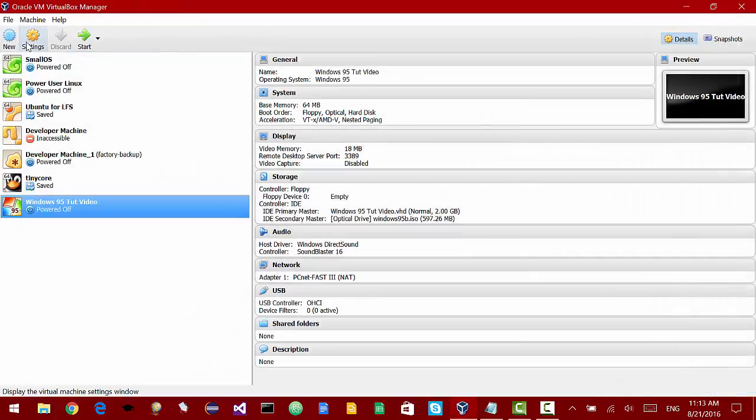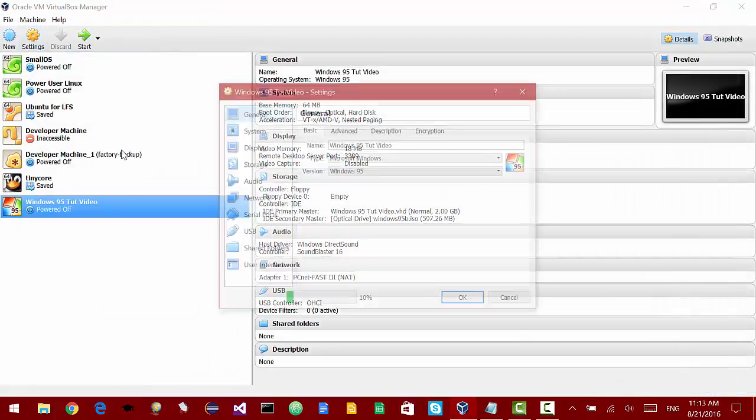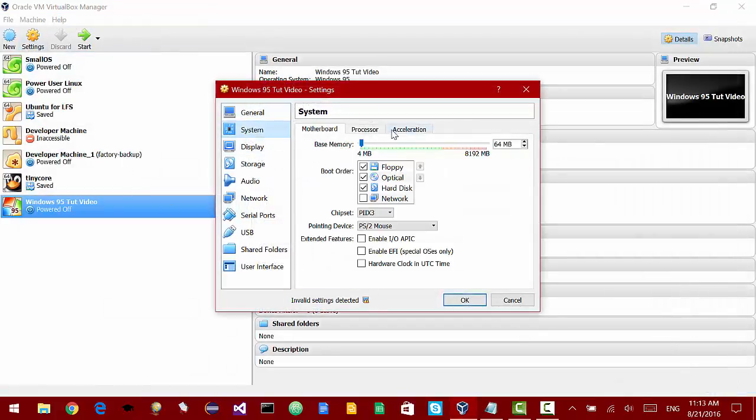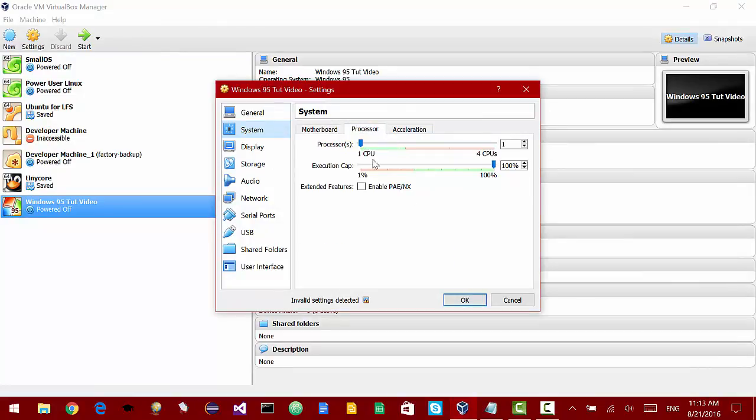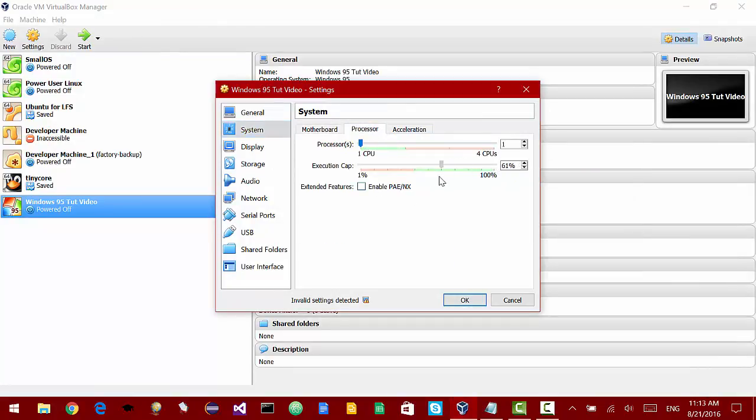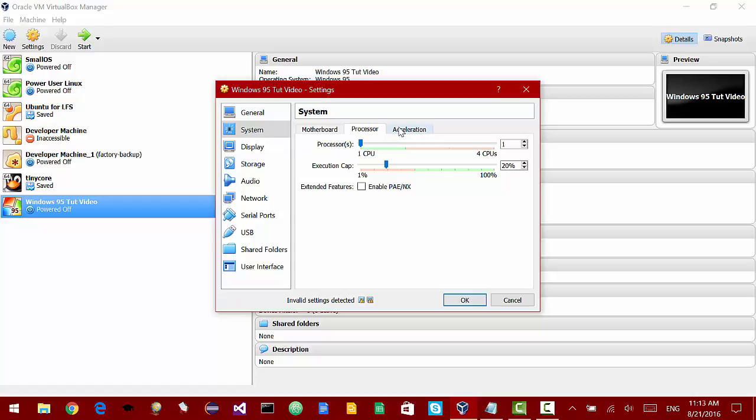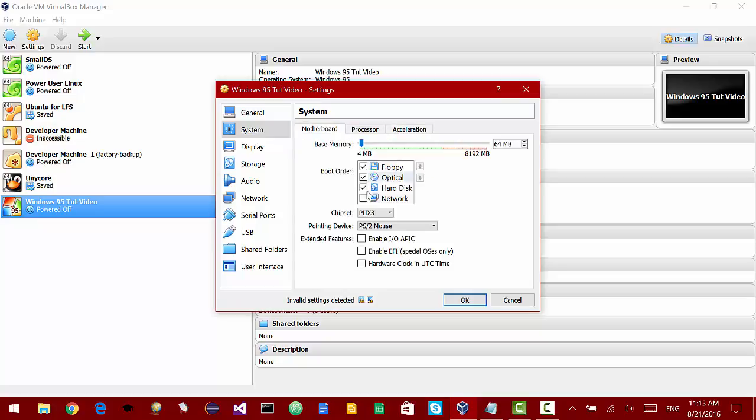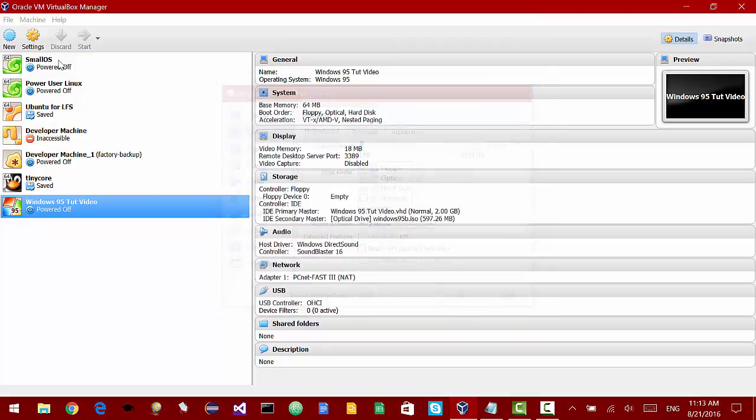Now go to the settings over here. Go under system, processor. And now we want to slide the execution cap slider all the way down to 20%. You can put it at 10% if you want, but that is going to be a little slow. And then also go over into the acceleration tab and uncheck enable VTX slash AMD V.